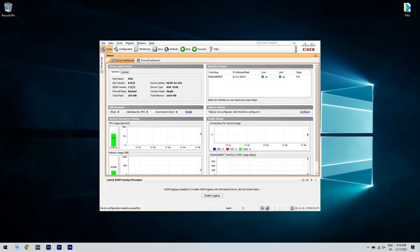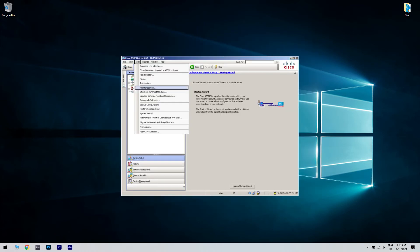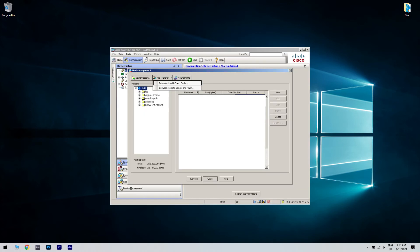Connect to the firewall's ASDM. Go to Tools, File Management, File Transfer, and lastly Between Local PC and Flash. Select and upload the XML you previously created. Once the file is uploaded, click Close.